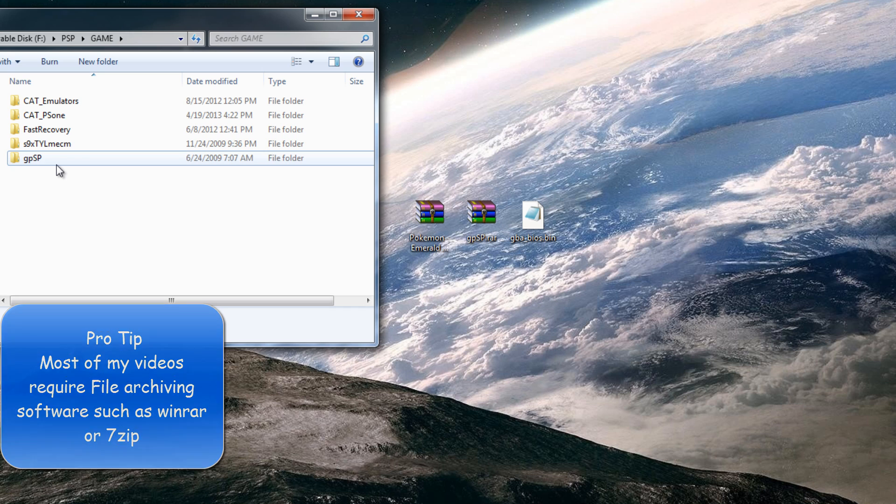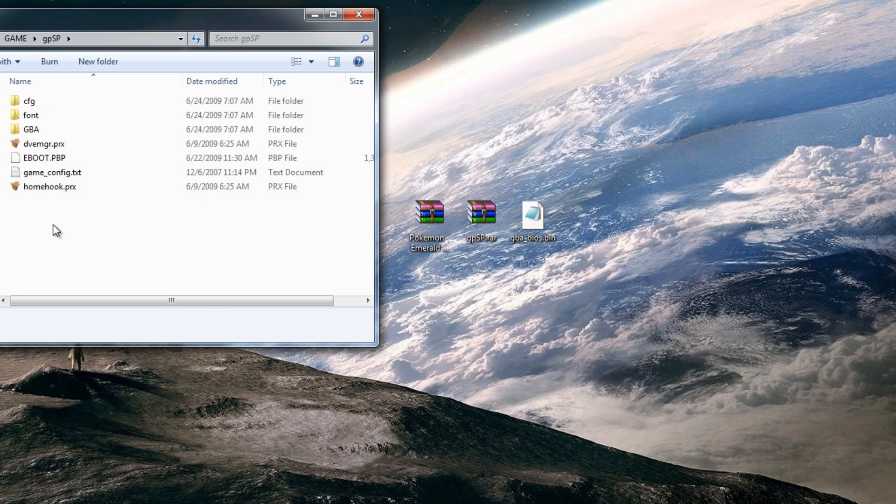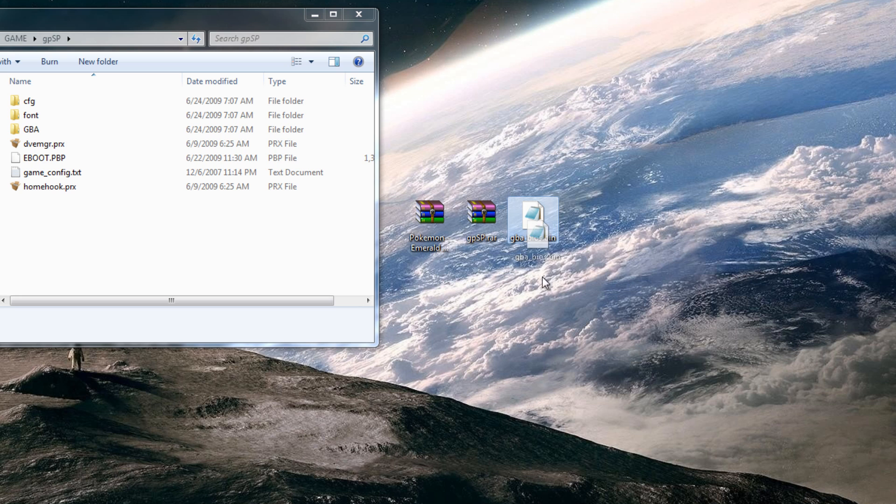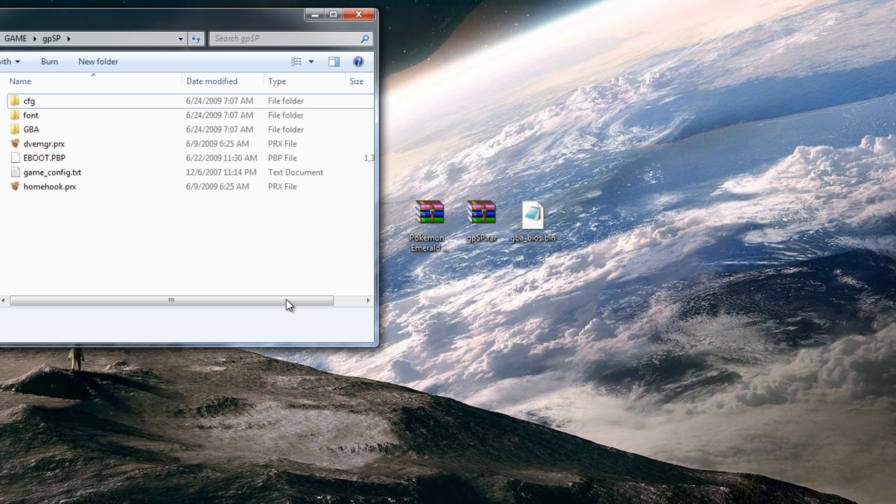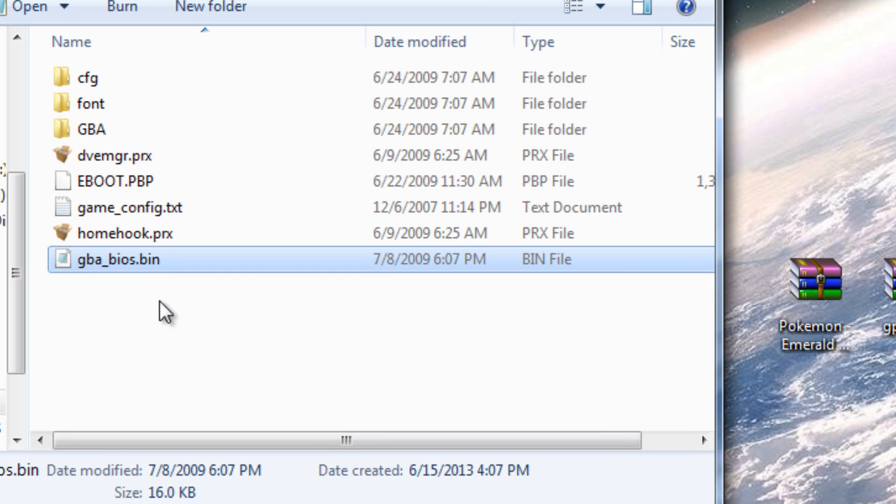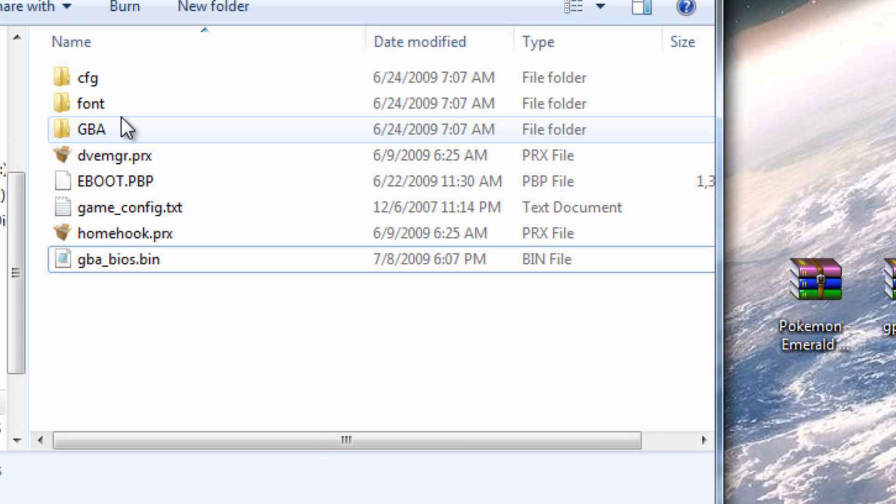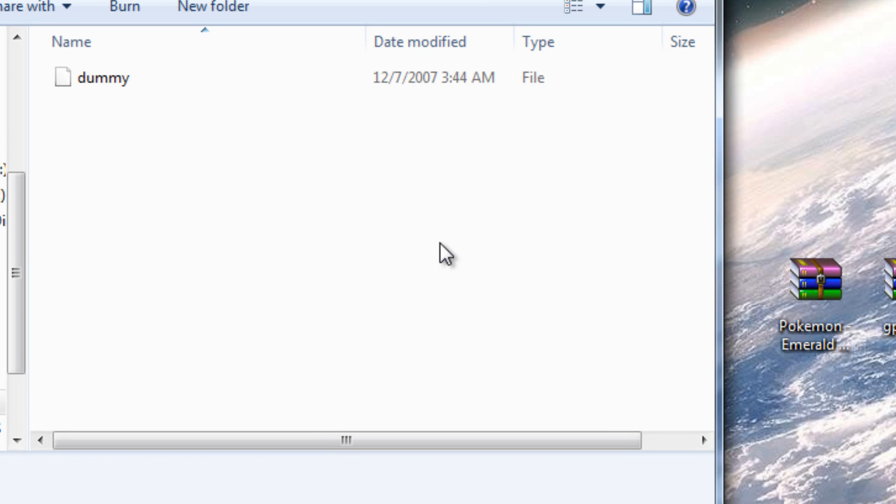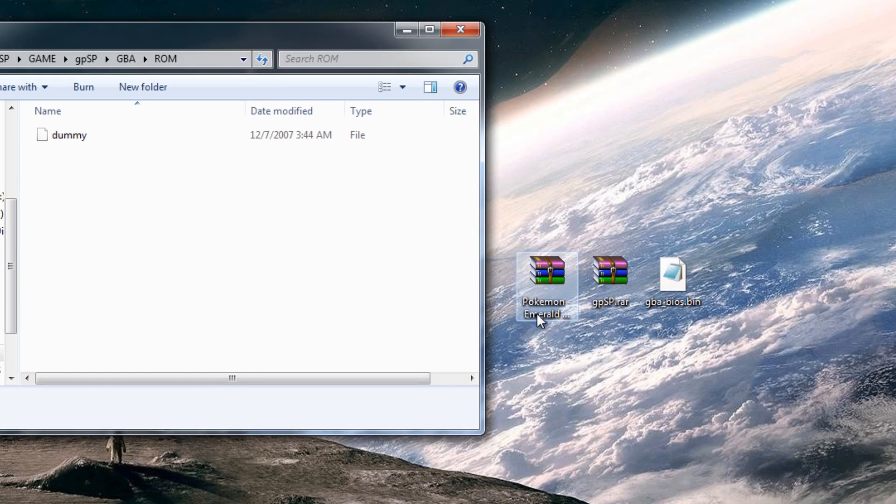Go inside gpsp and drag the gba_bios.bin right there. So once you have that copied right there, go inside gba rom and here's where you will put all your games that you download.